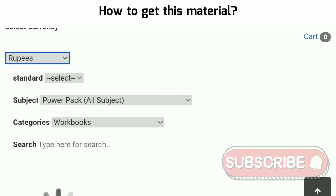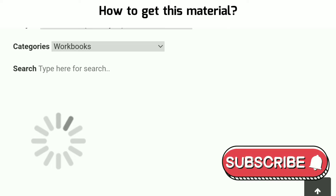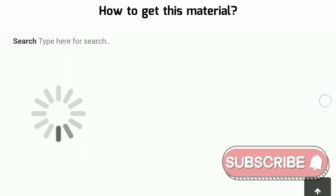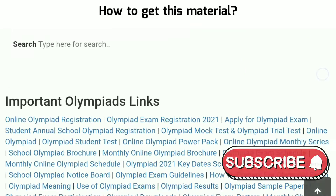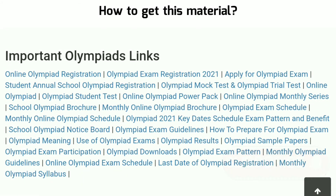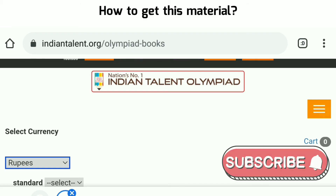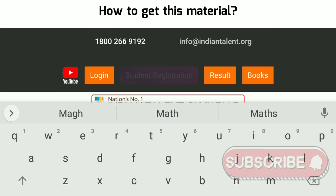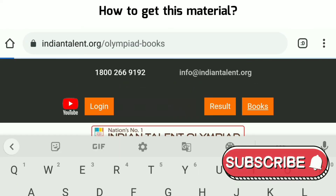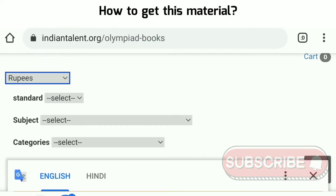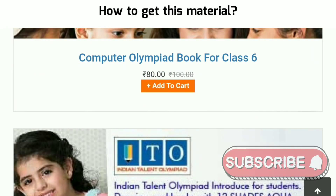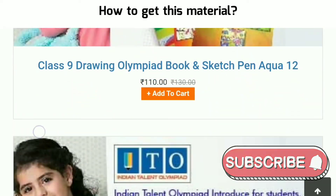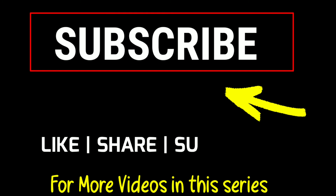I'll show you in the video how to buy this. The website is loading — once it loads you'll click on study material. Now the study material is showing on screen: this is the workbook, this is the ITO sketch pen or the Olympiad book — this is the study material you can buy. Thanks for watching this video. Do subscribe to our channel and stay connected with us.